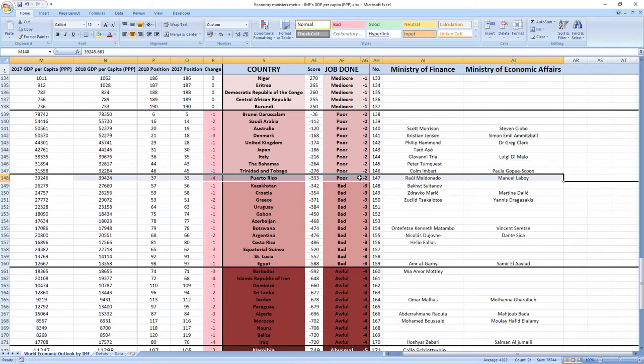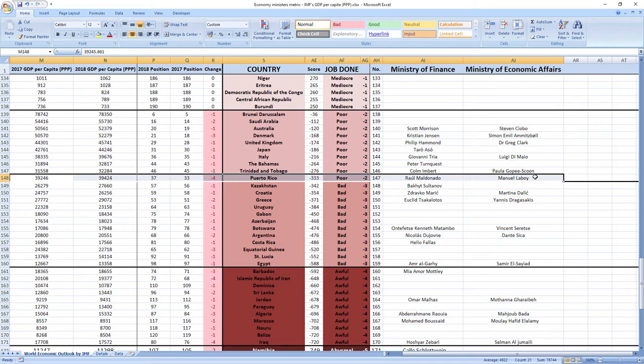And while we are here, I just want to apologize if Raul Maldonado and Manuel Laboy were not ministers in 2018, because sometimes it's hard to find data from the past. This is just in case, because I tried my best and I think the names are right.